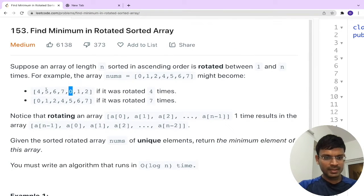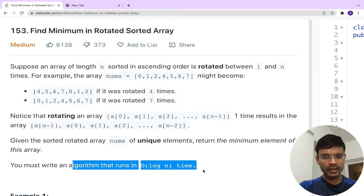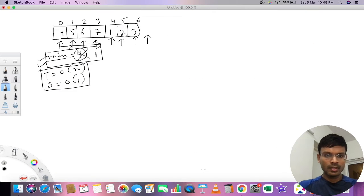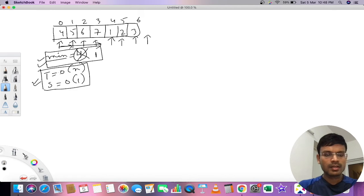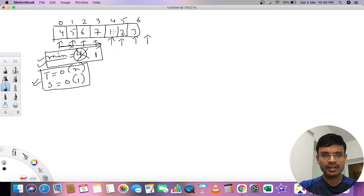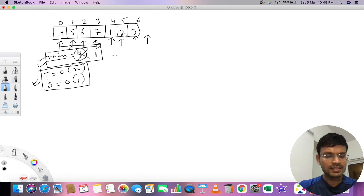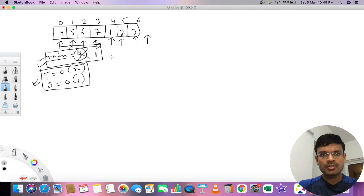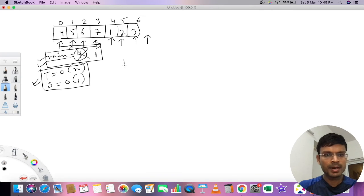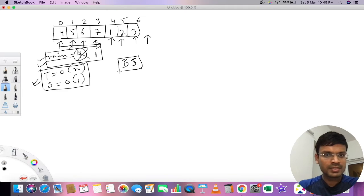However, the problem requires an algorithm that runs in O(log n) time. In the brute force method, we haven't used the condition that the array is somehow sorted after rotation. Whenever sorting and an array concept is given together, the first thing that should come to mind is the binary search algorithm. If you are not aware of binary search, go through that algorithm first before continuing.